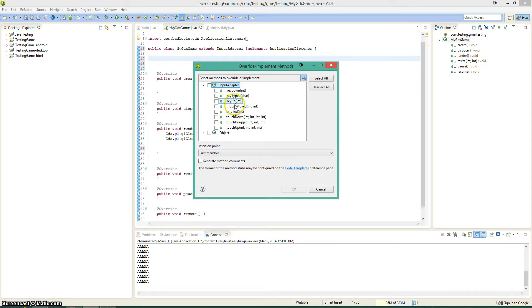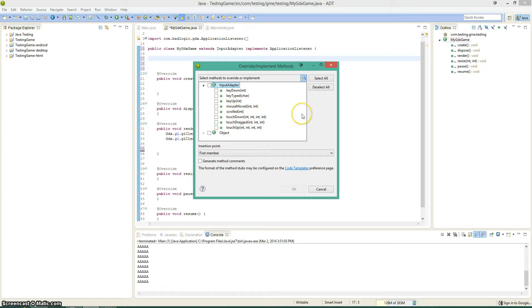Key down, key typed, key up, mouse move, scrolled, touch down, touch drag, touch up. These are pretty self-explanatory.